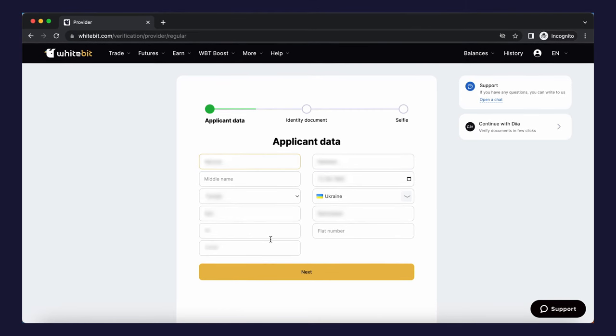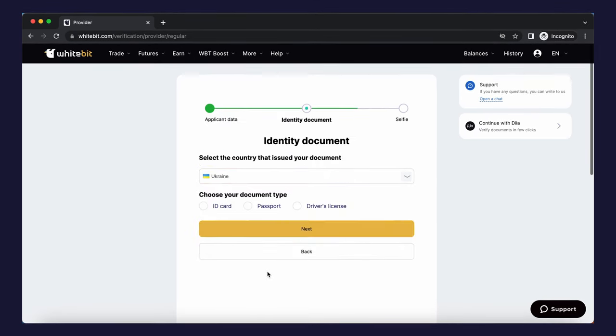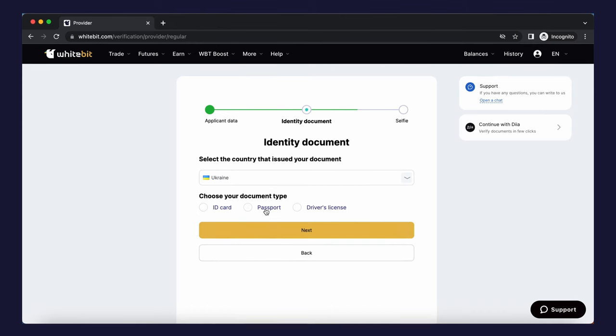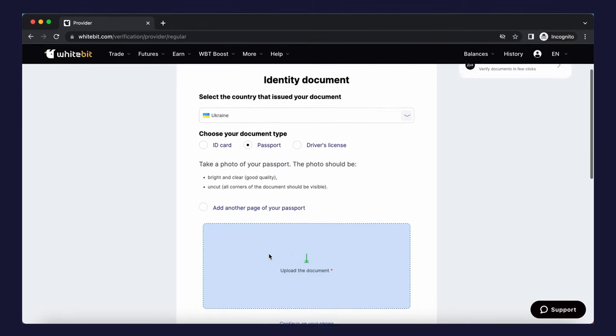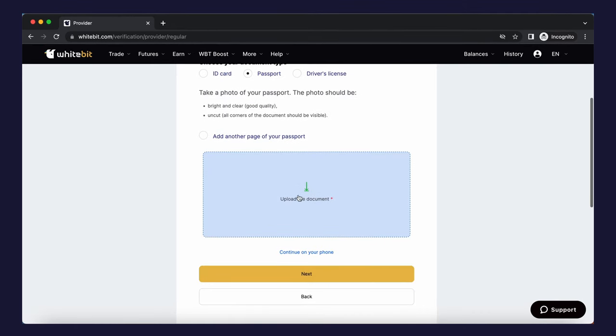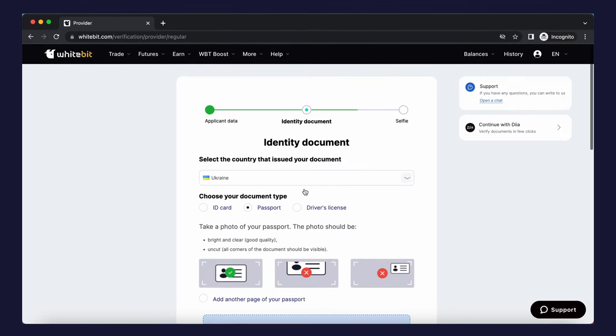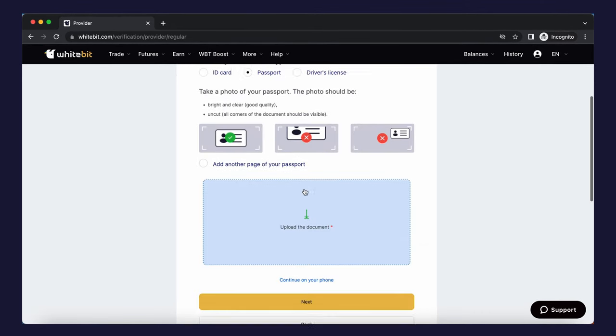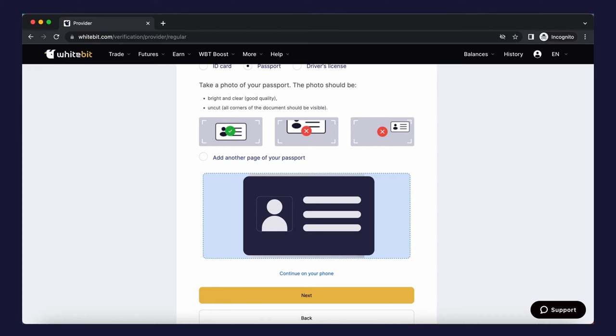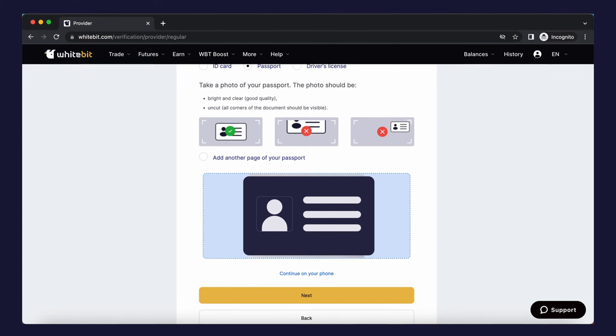Choose a convenient document from the following options: ID card, passport, or driver's license. Upload an identity document. The field with the country will be automatically filled in since you selected the country at the beginning of the verification.